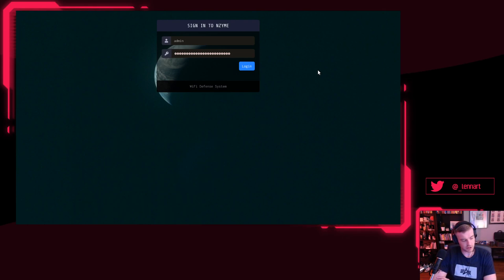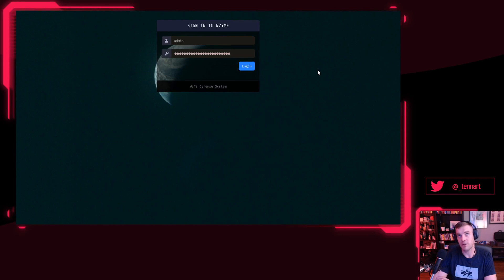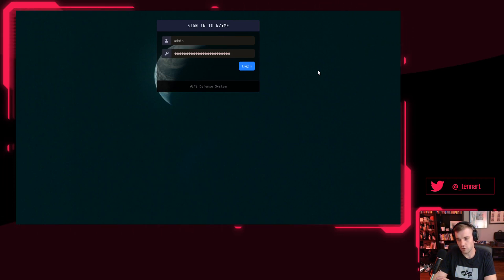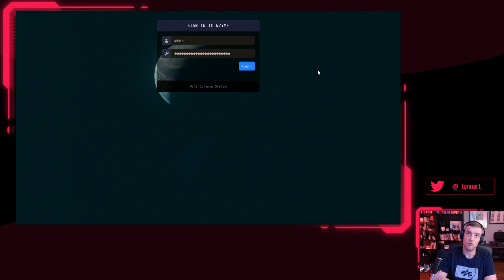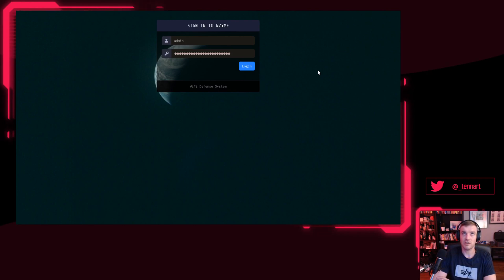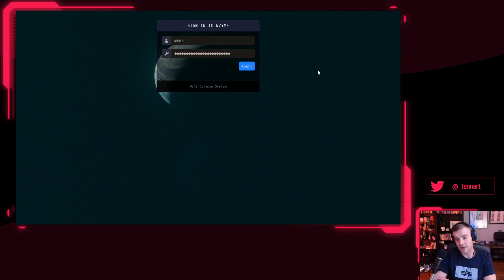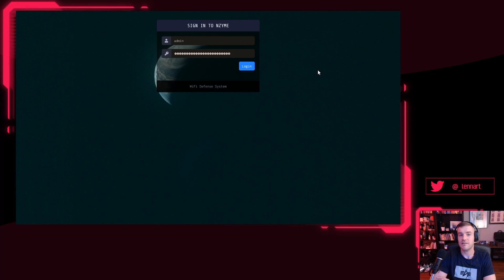This alert specifically is to detect a Pwnagotchi—like a Tamagotchi but a Pwnagotchi. That's an open source project, runs on a Raspberry Pi Zero. You connect a little display to it and you can basically walk around with it, and what it will do is automatically record the authentication sessions of Wi-Fi devices to WPA protected Wi-Fis. It will record that handshake and then you can later decode that handshake and use that to break into that network.